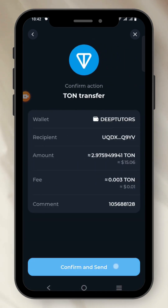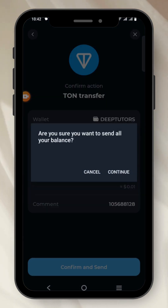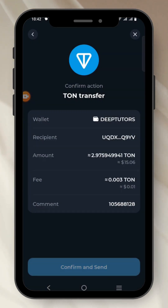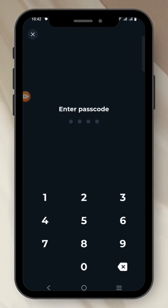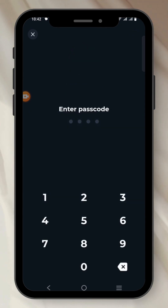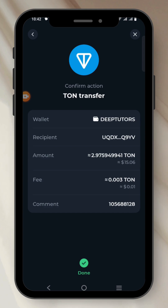I click on Confirm and Send, then Continue. I have to put in my account password. And it's sent.